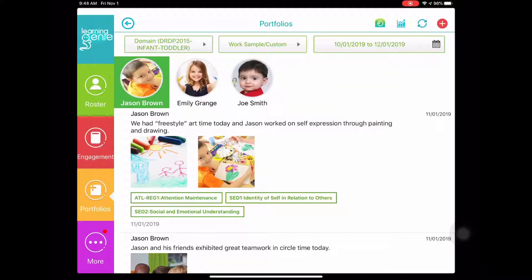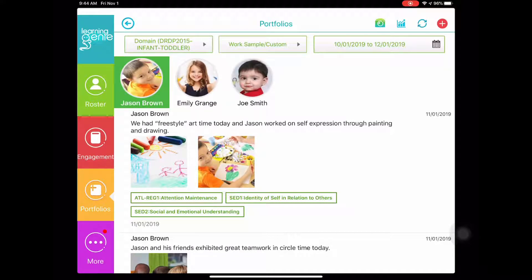First thing you want to do is make sure that you're under the portfolio section on the left hand side. Once we're in portfolios, let's click the red plus icon in the top right corner of this page.